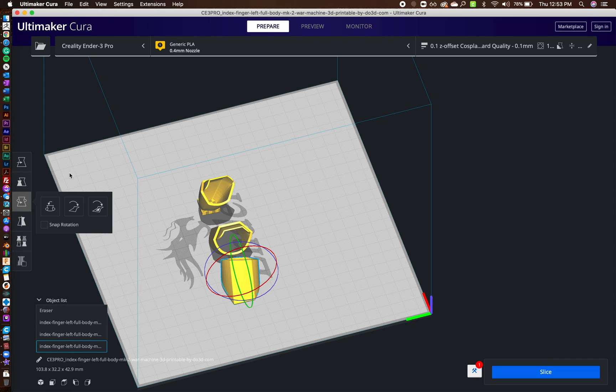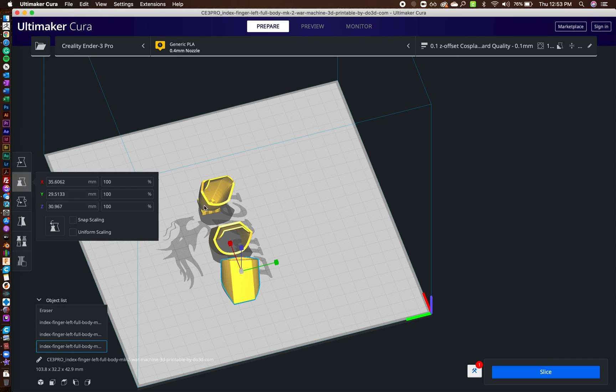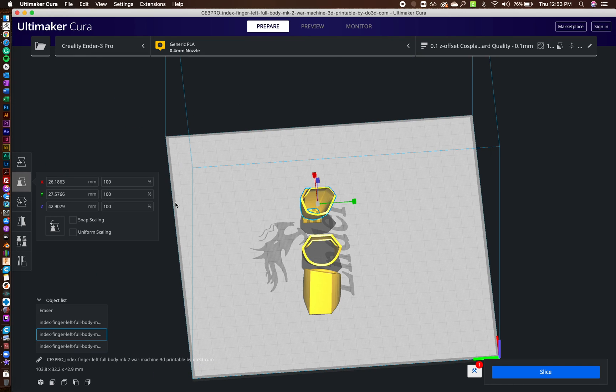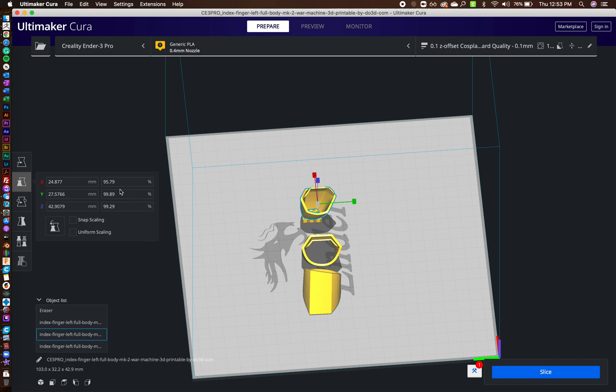So like, for me personally, I know my perfect fit is at 95%. So 95% scaled.